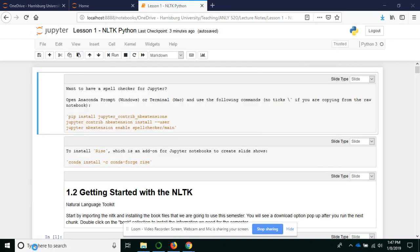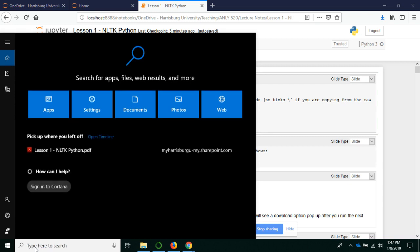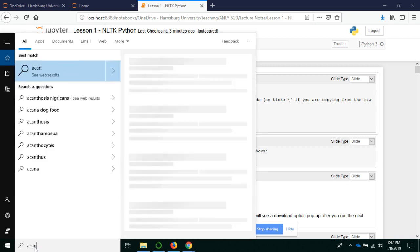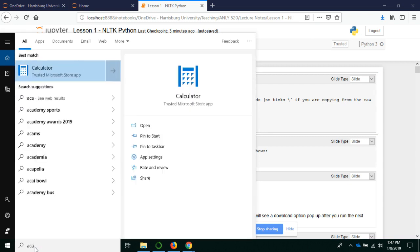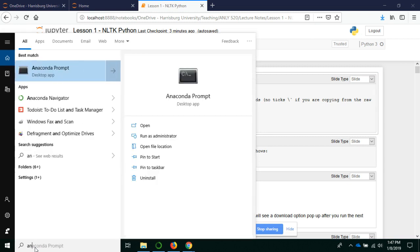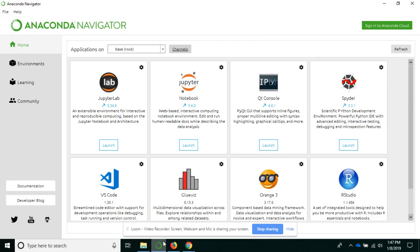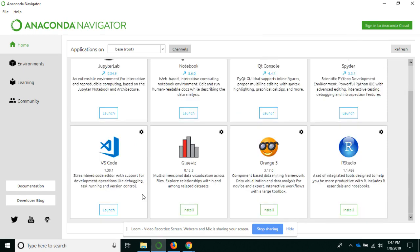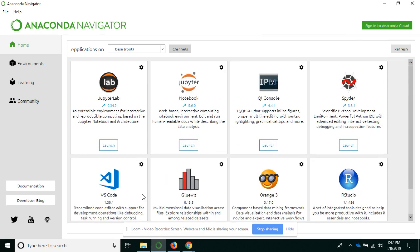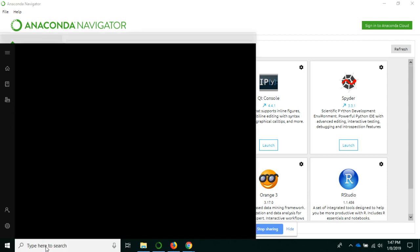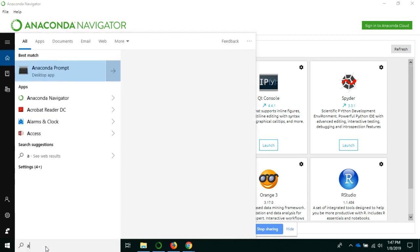Instead, I'm going to open an Anaconda Prompt, which is a separate little program from the Navigator. Actually, unless I'm missing something, I don't think you can open it from within the Navigator. So let's open that.